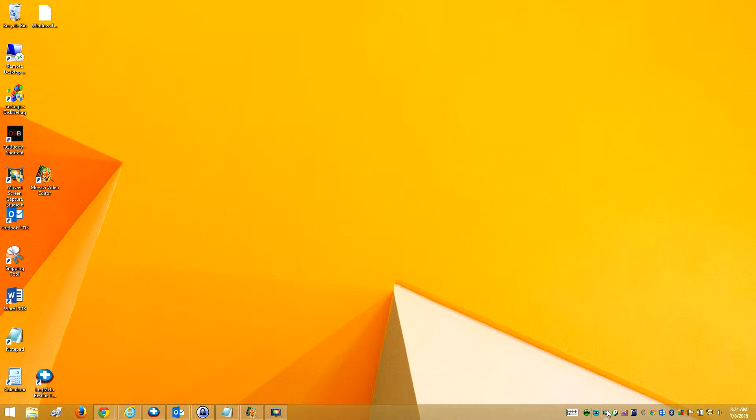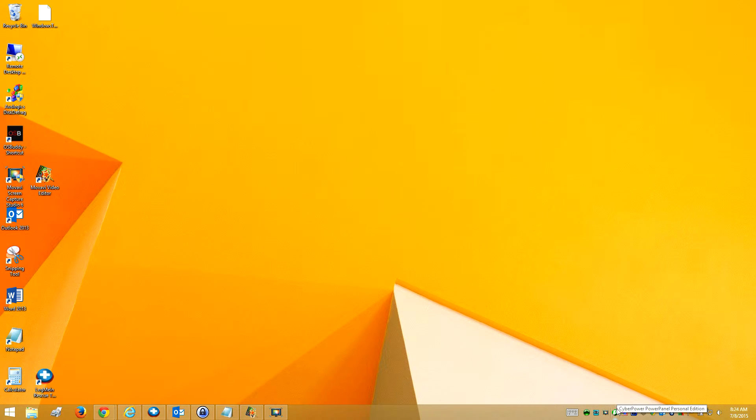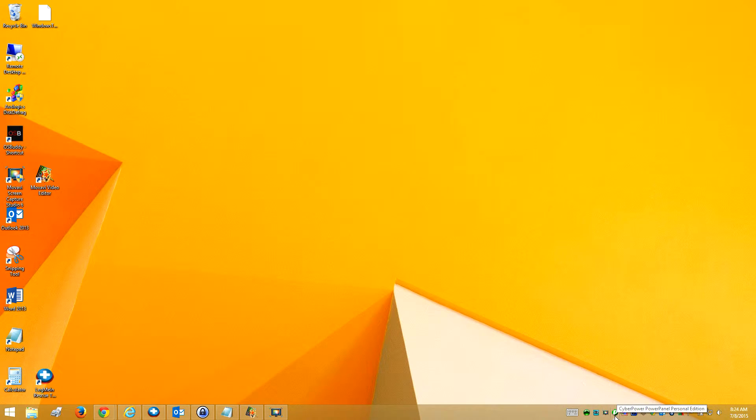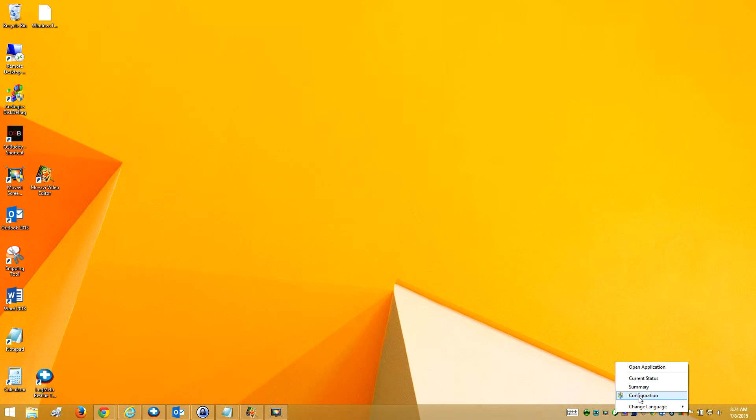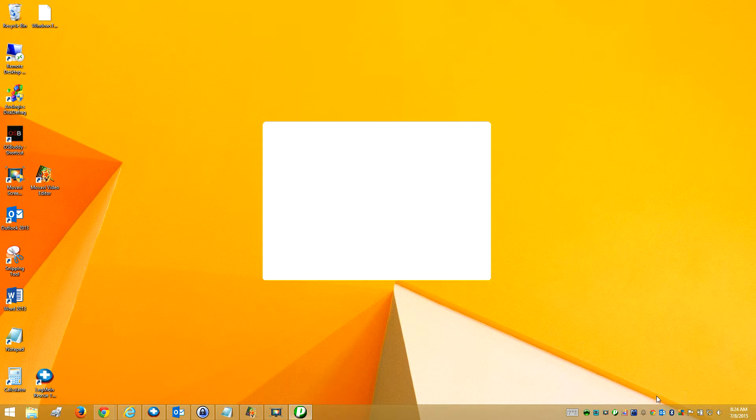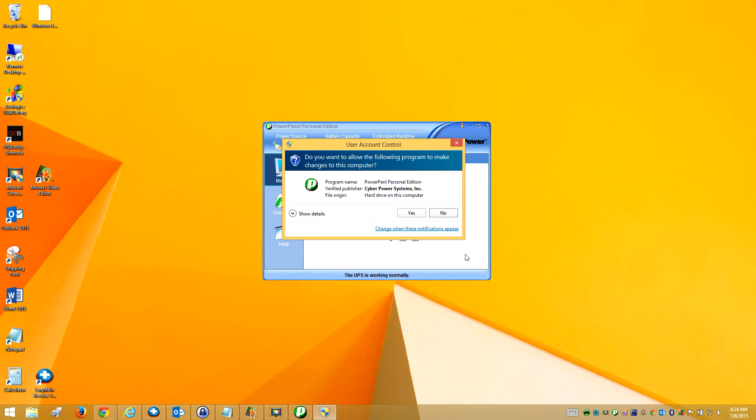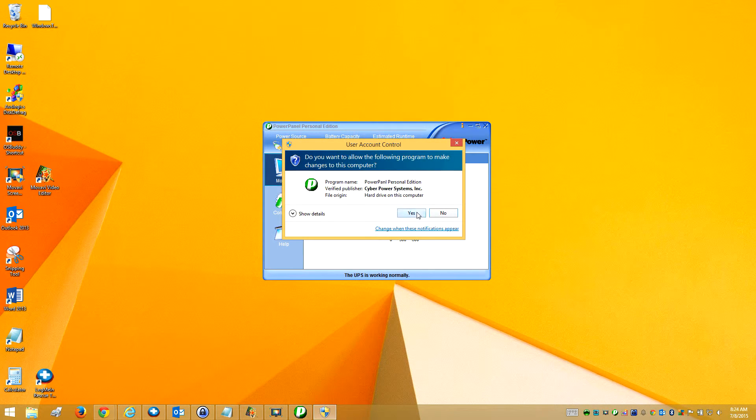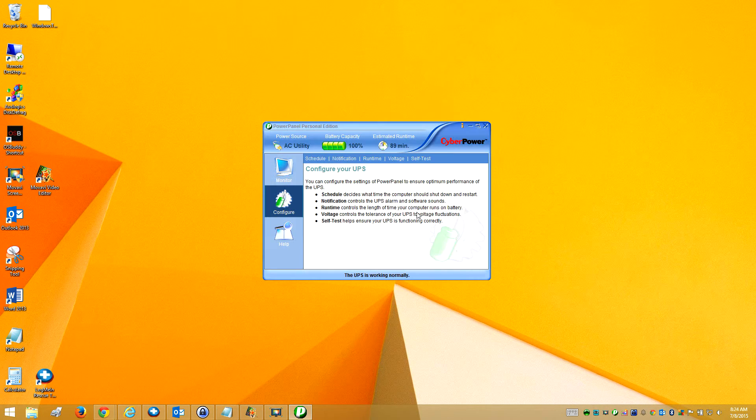I see my PowerPanel icon has come over here. It's just a little green circle with a P in it. If I right-click on it, I'm going to go to configuration so I can make changes here.